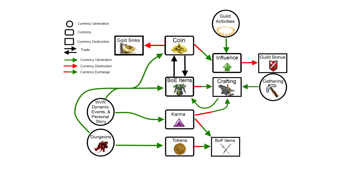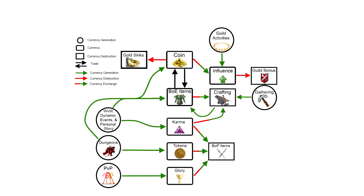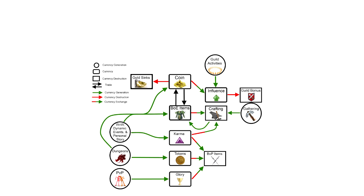Now bind on pickup items can also be acquired by spending glory, which is another form of currency that is specifically awarded to players for participating and doing well in structured PvP. Now the last currency we're going to talk about has gotten a lot more press than any of these other currencies, and that's the gem system.